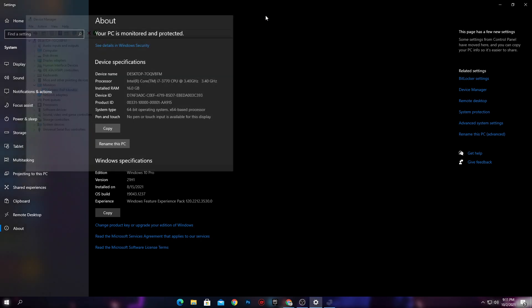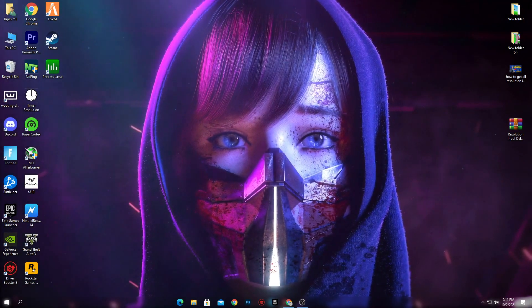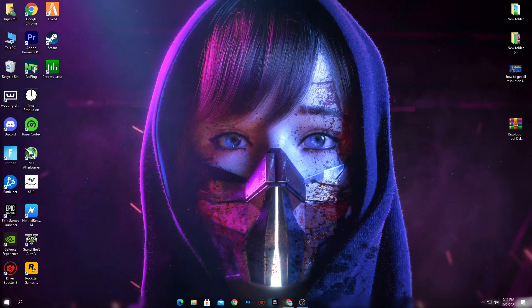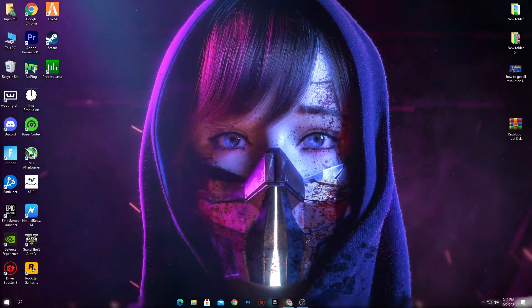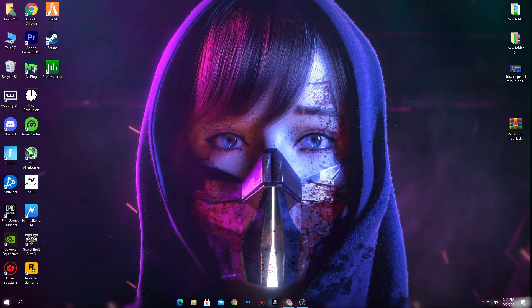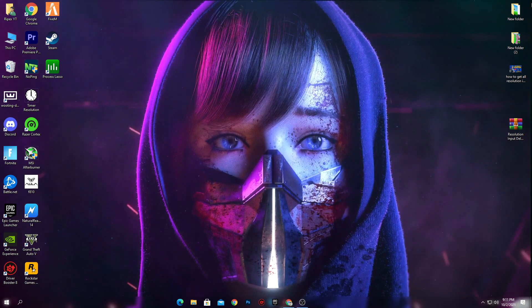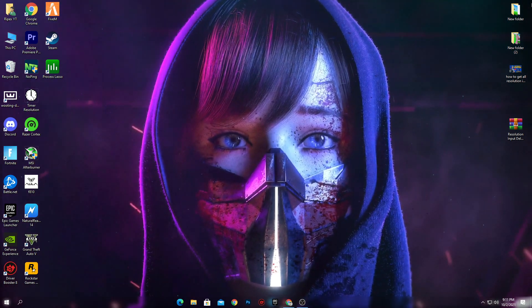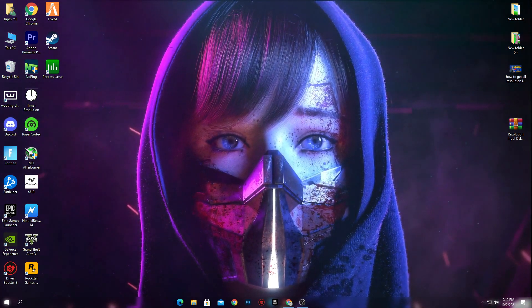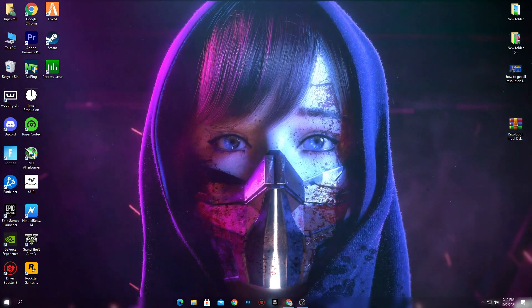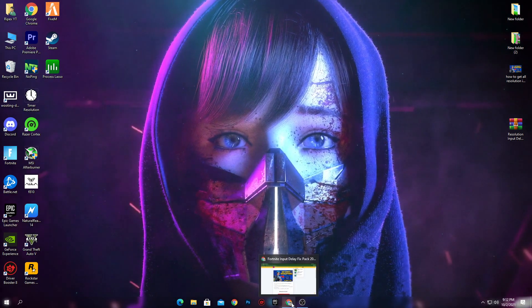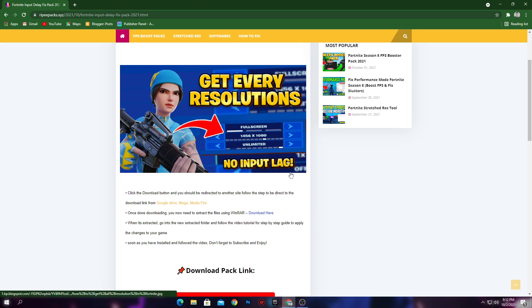After doing these settings you will get the resolution, but you will also get a huge input delay in Fortnite. In this video I'm also going to show you how to reduce that input delay after using all of these resolutions, and also how to add other resolutions into the Fortnite resolution list.